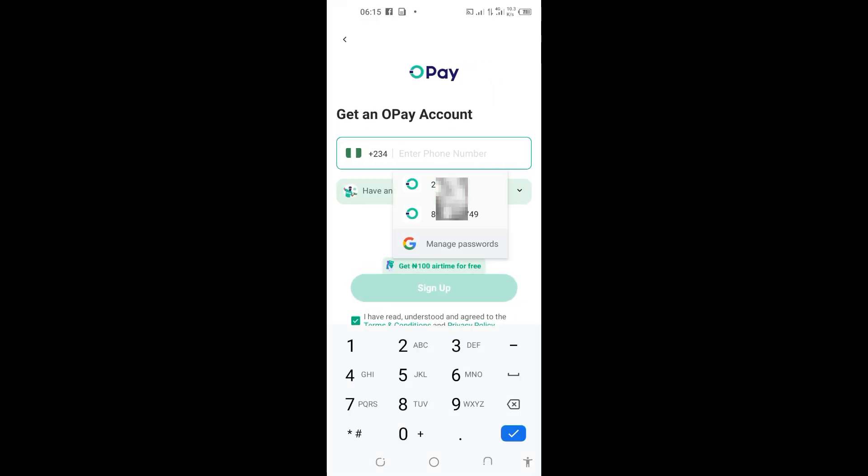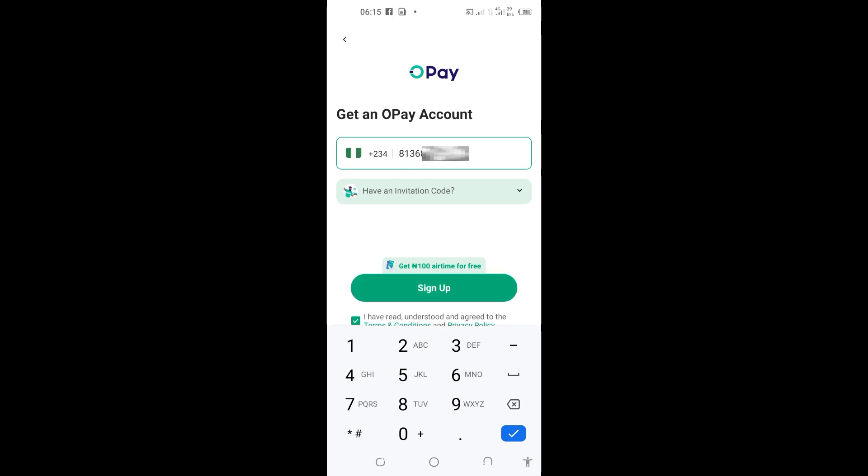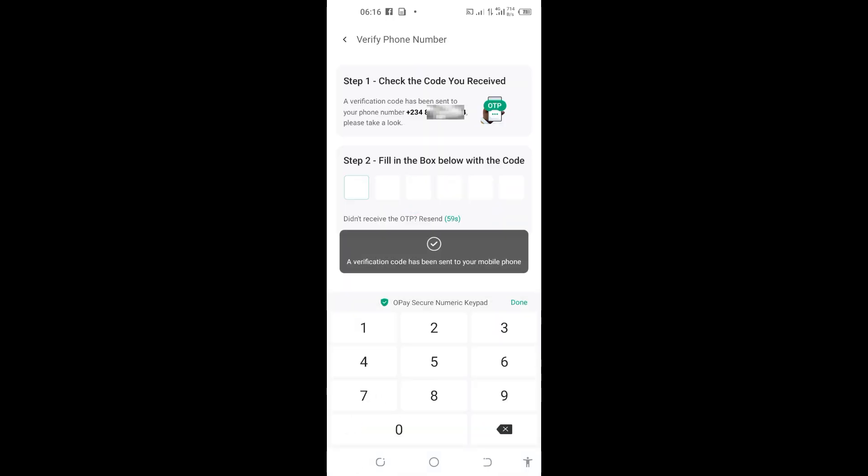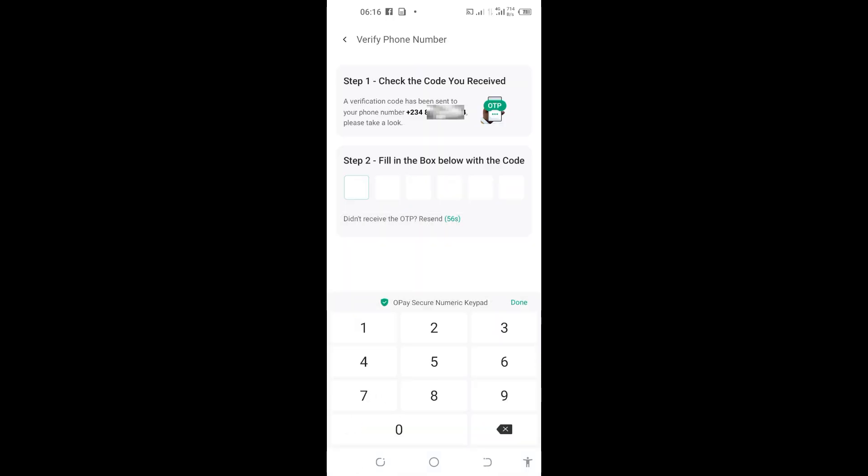From here they will ask you to put your phone number. Come here and enter the phone number you want to use to create the account with. OPay accounts are created using our phone number. When you put your phone number, please make sure you remove the initial zero on your phone number and start with the eight. After that, tap on 'Sign Up'. They will send you a code on the phone number. I'll put the code which they have sent to me already.